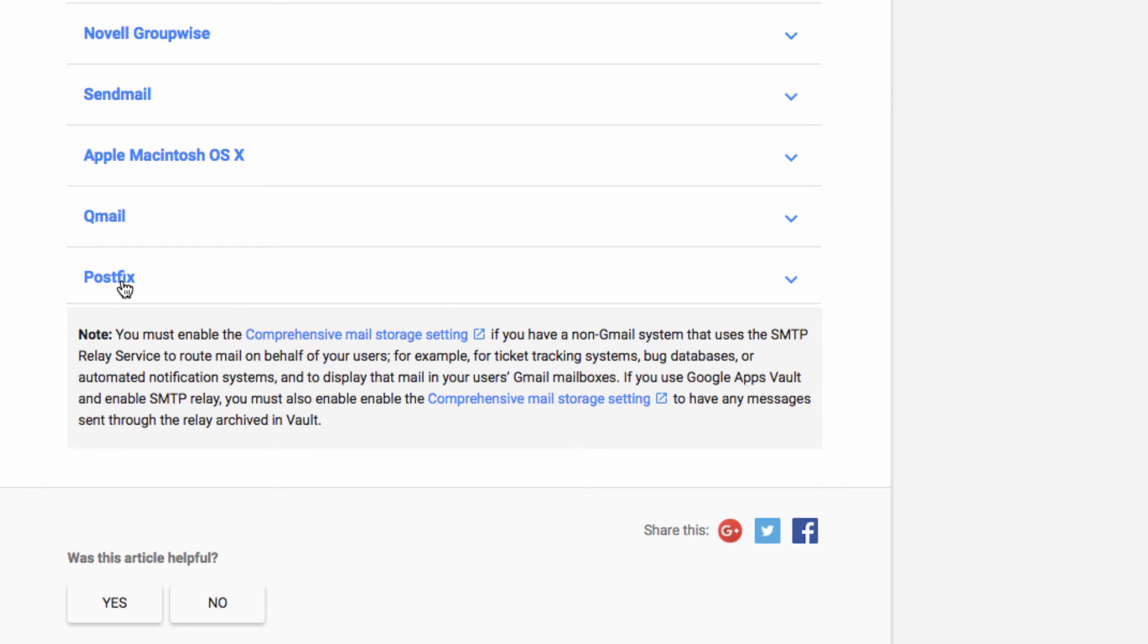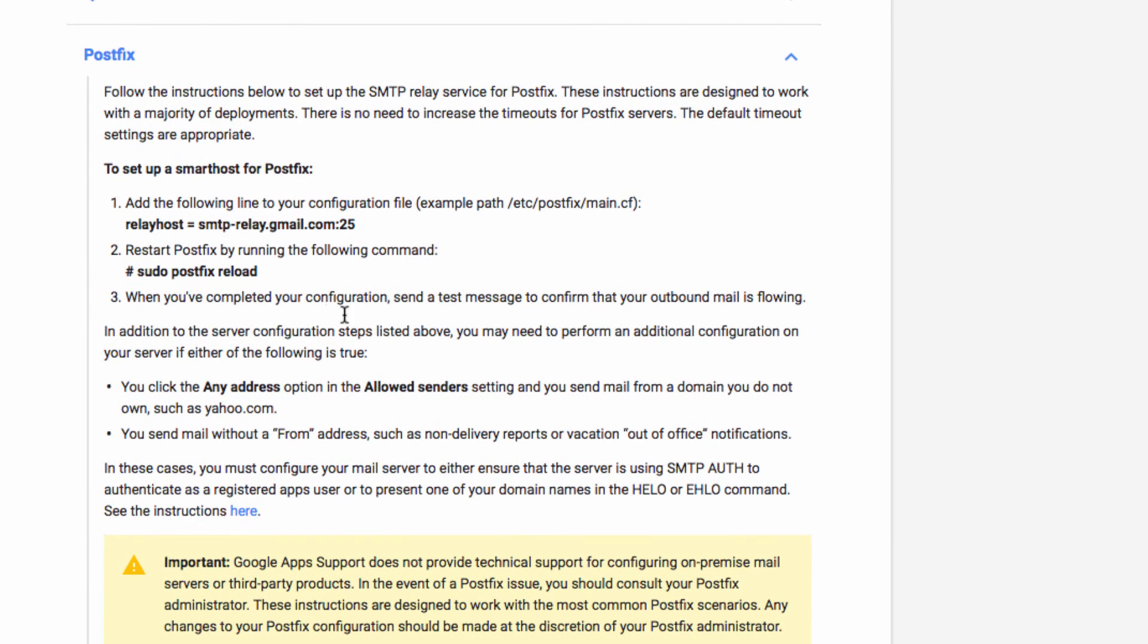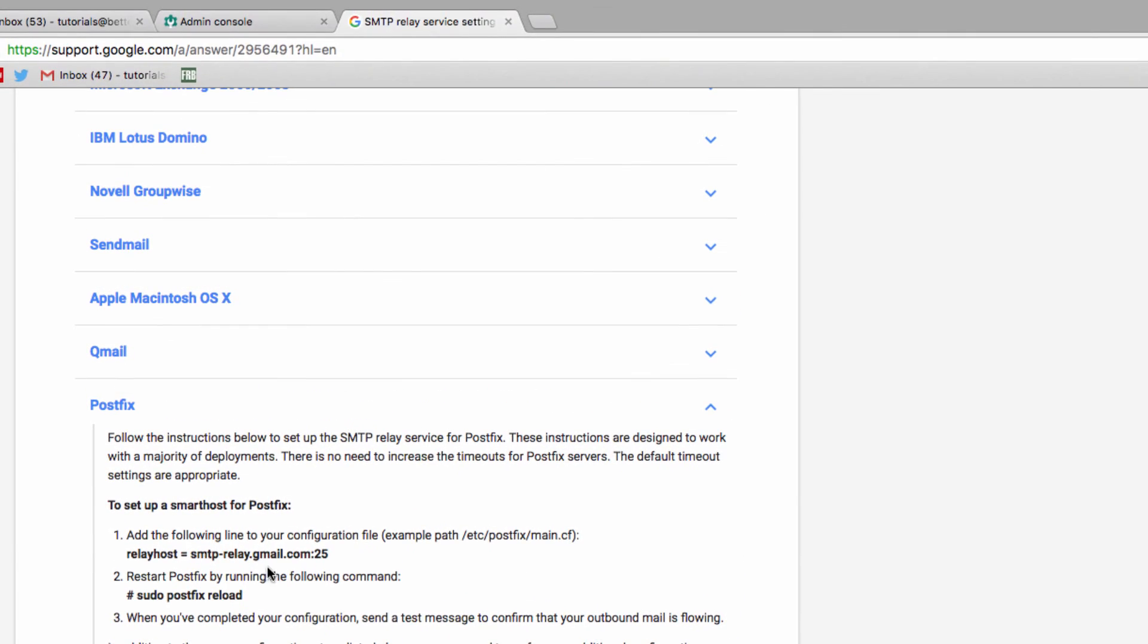It is port 25, and what you're going to do is configure your device using any of these, and any other server would also work. Google just provides instructions for each of these because they're relatively common. You're going to configure whatever server you're using to send through smtprelay.gmail.com over port 25.